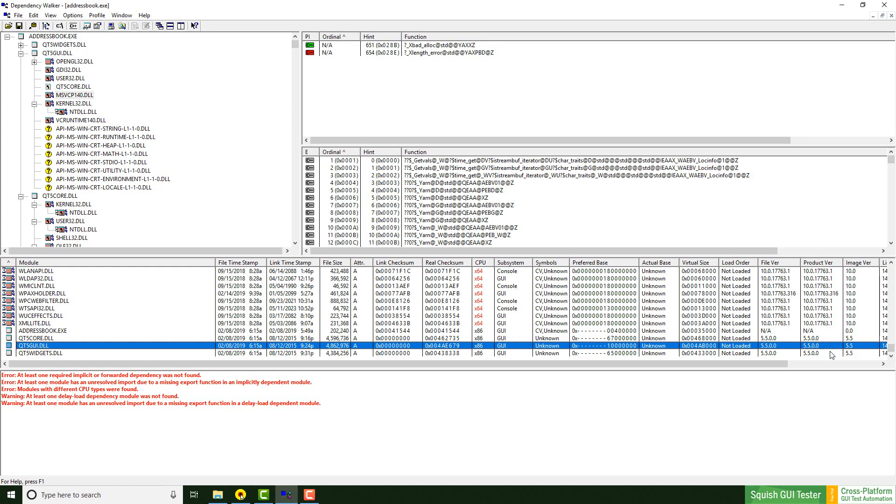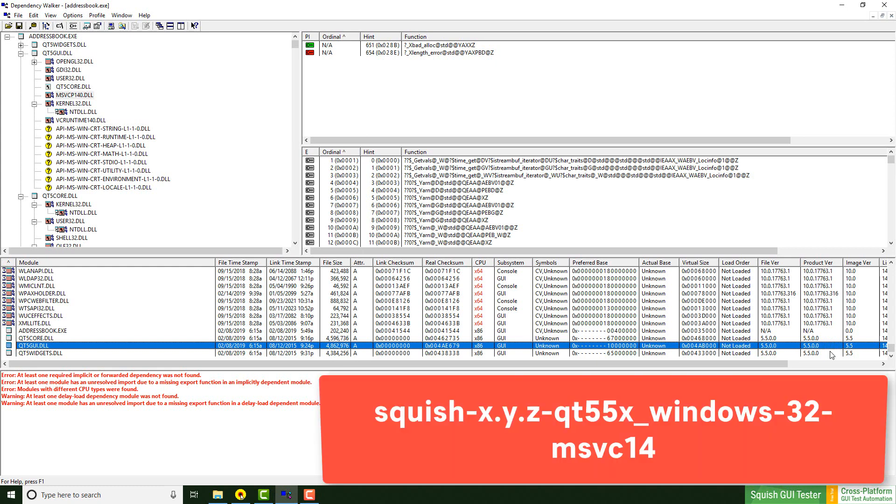So in total, we now know which Squish package has to be downloaded to test this application.